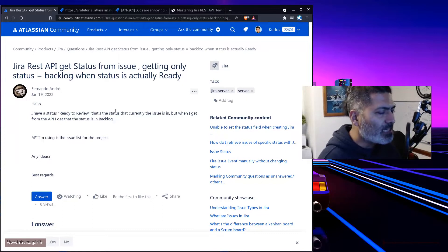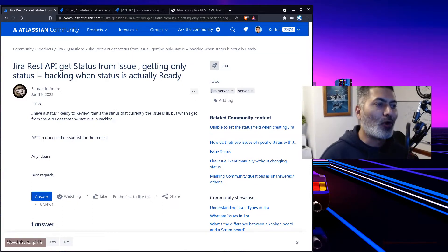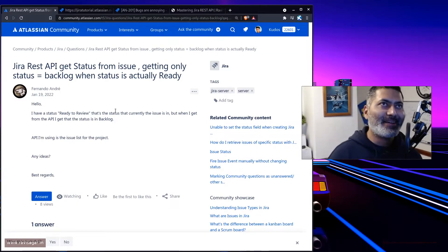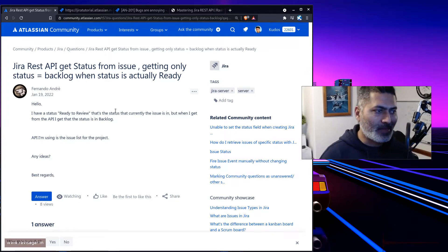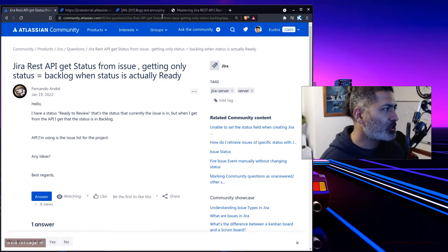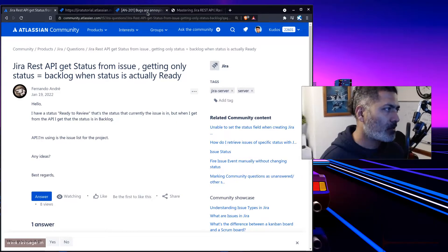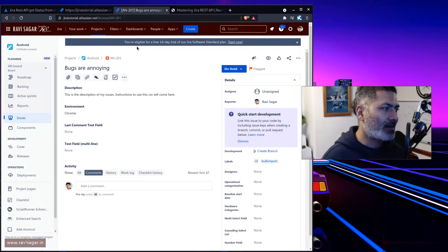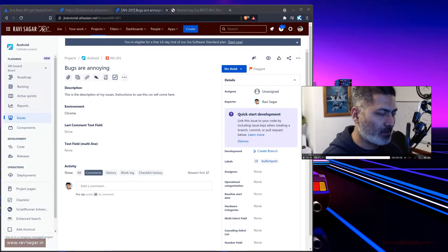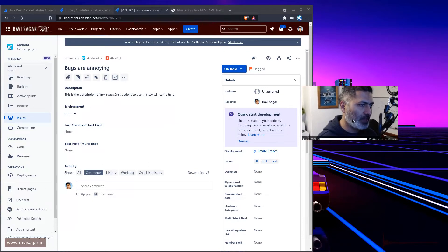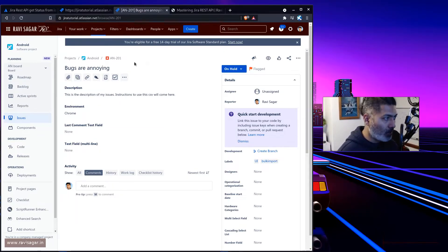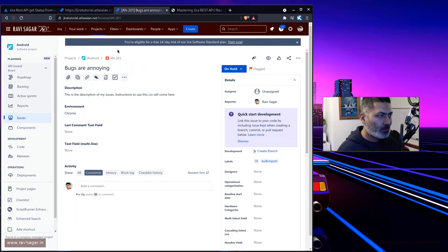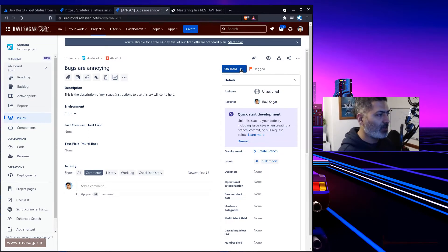The question is that the issue status is different from what the REST API is telling. If you look at the issue, we're looking at this particular bug, and the status is on hold. The status is on hold which is clearly mentioned on the issue view screen.